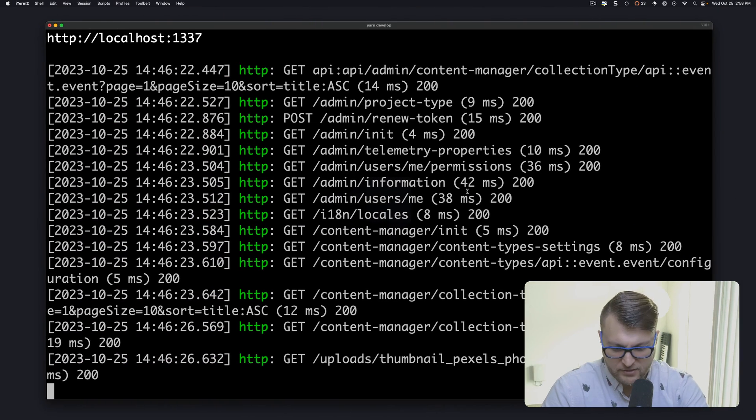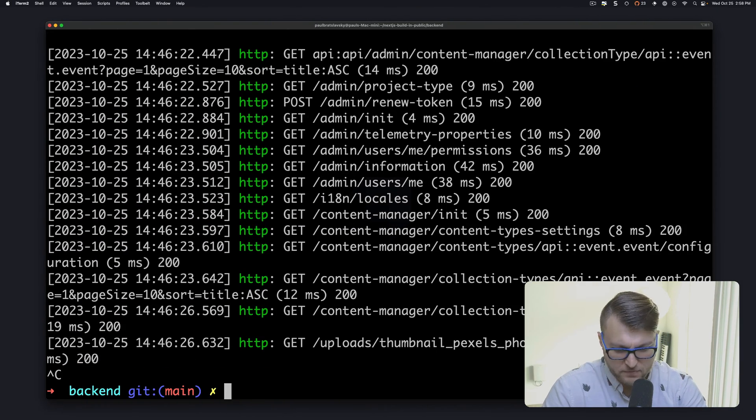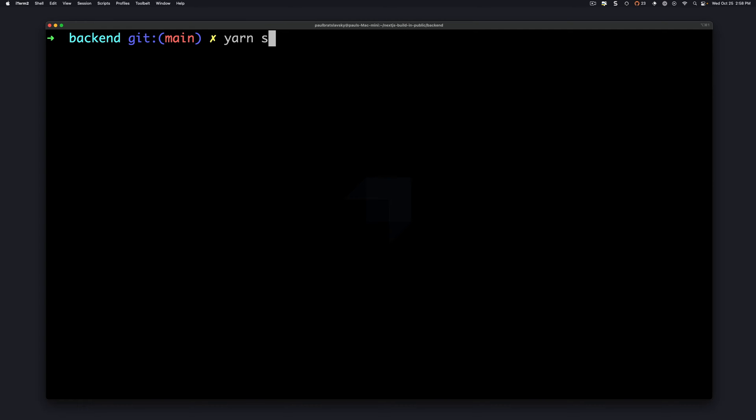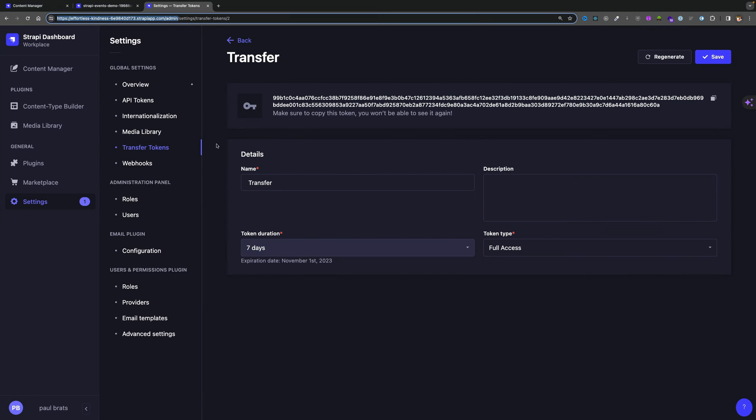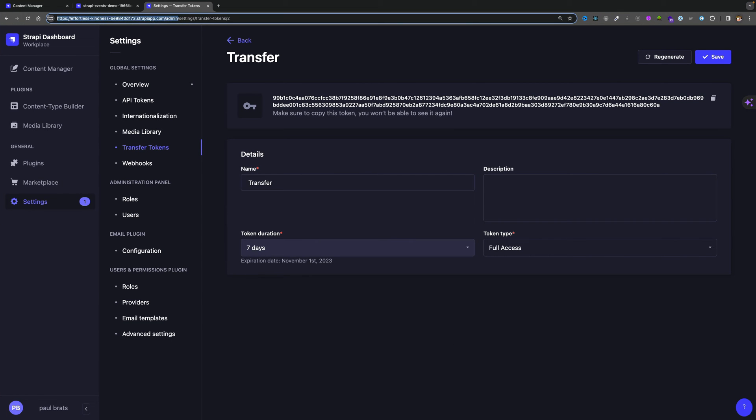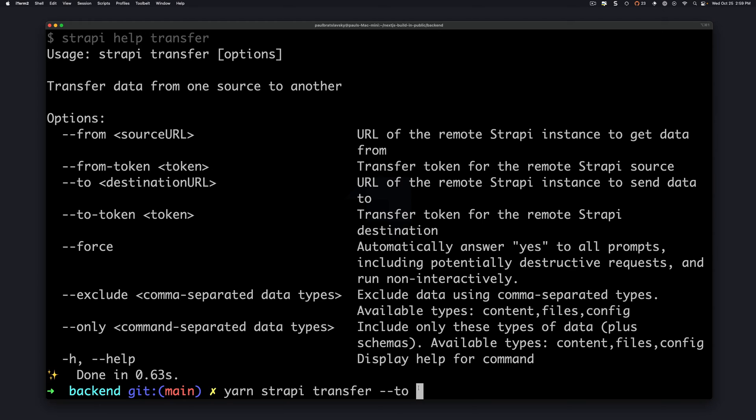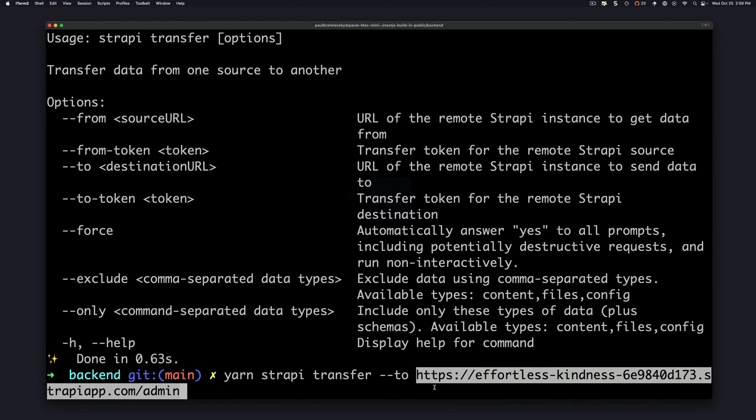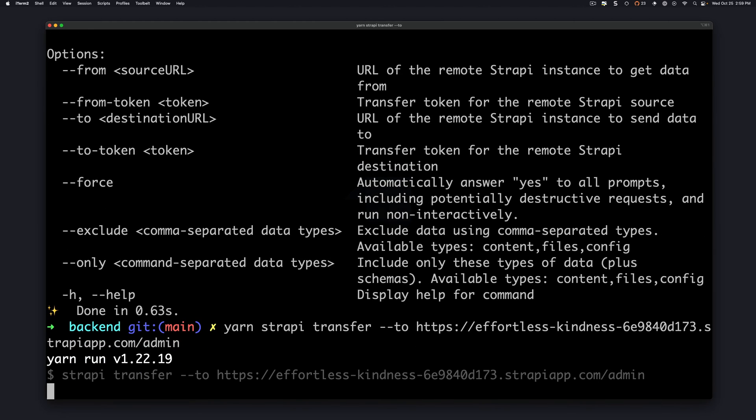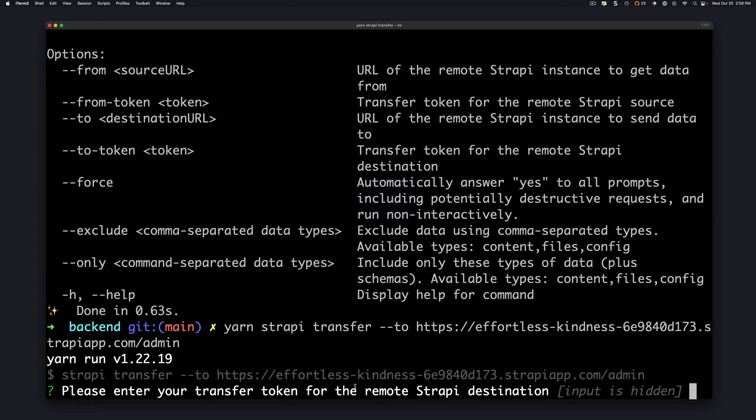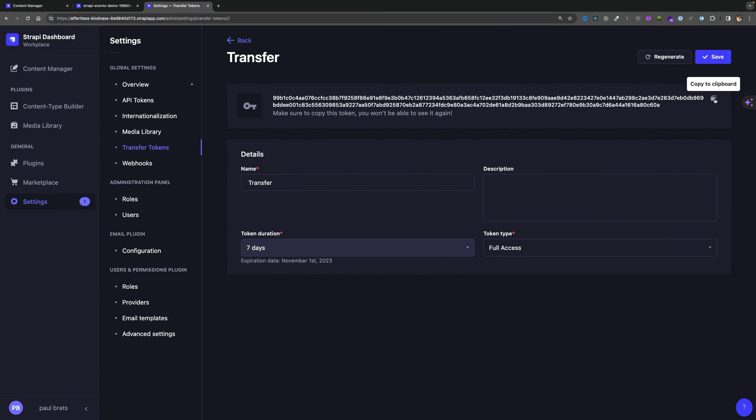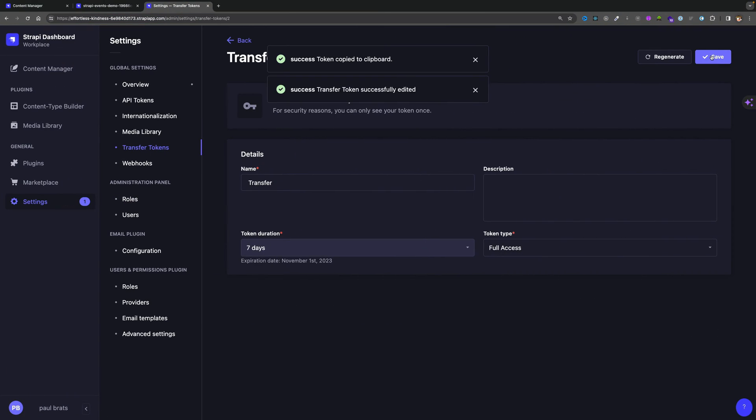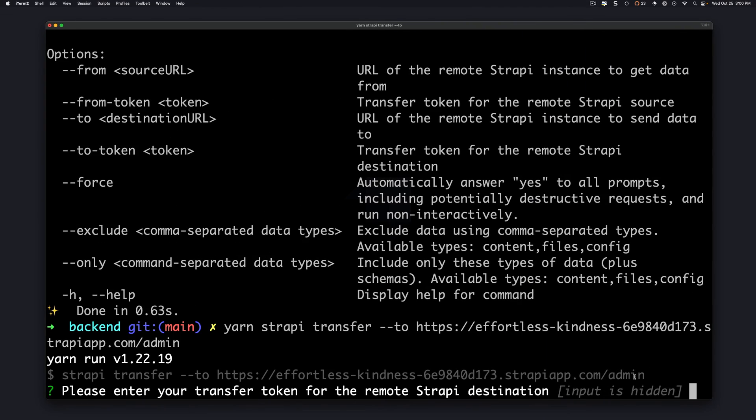So in our terminal let's stop the server, clear, and we're going to run yarn strapi help transfer just to remind us of all the flags. So we're going to type yarn strapi transfer and we're going to use our to flag. Let's make sure we grab our to URL including the admin, paste it in. Click enter. Next you're going to be prompted to enter your token. We're going to go ahead copy our token and save. Let's paste it inside.